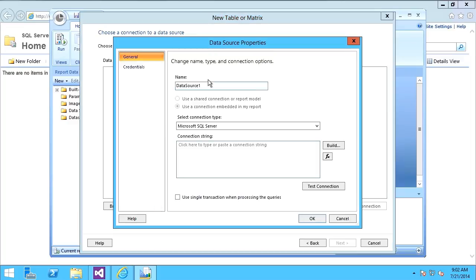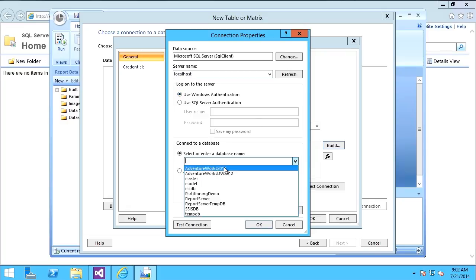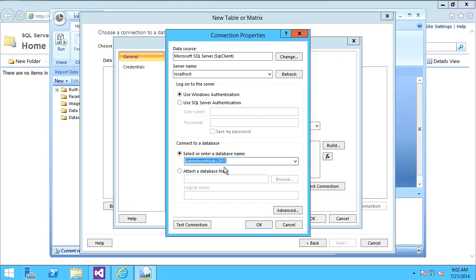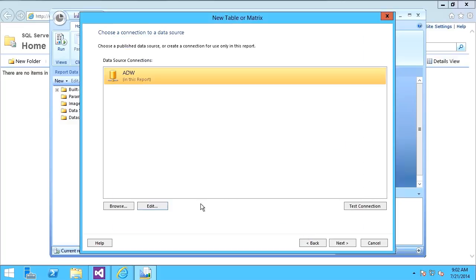I'm connecting to AdventureWorks. I'll call it ADW, and I'll build the connection string with the server name and the database as AdventureWorks. I'll say OK and OK again.